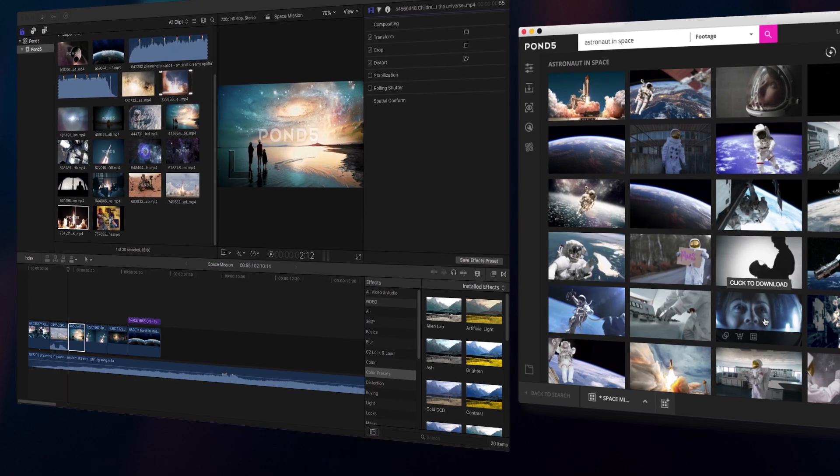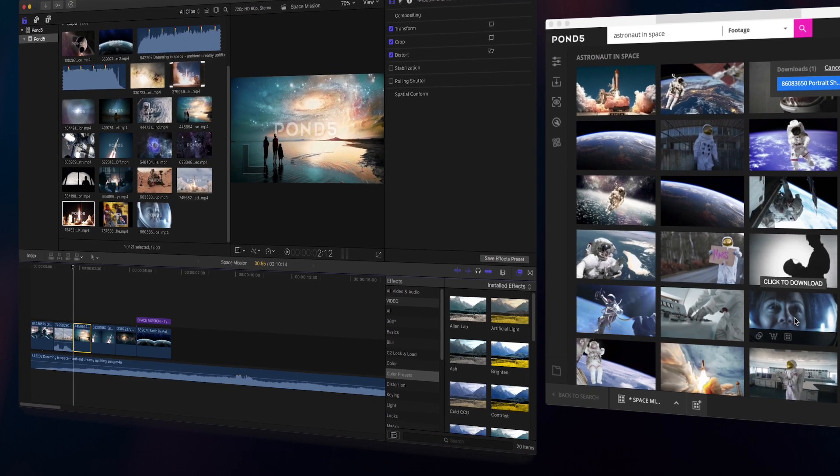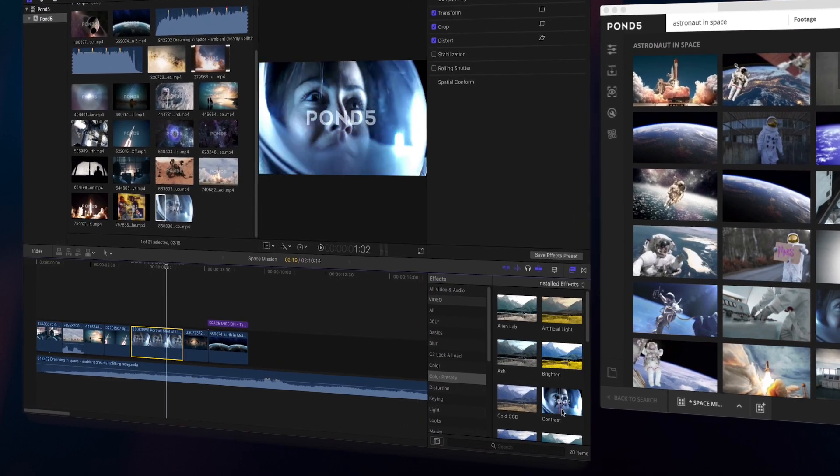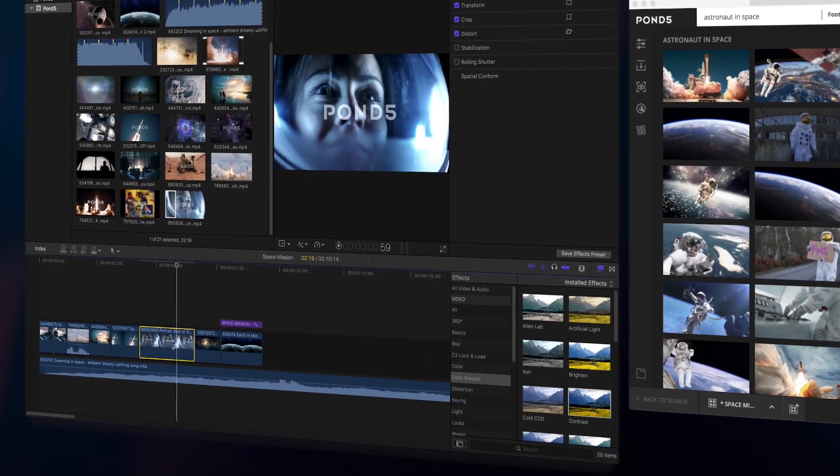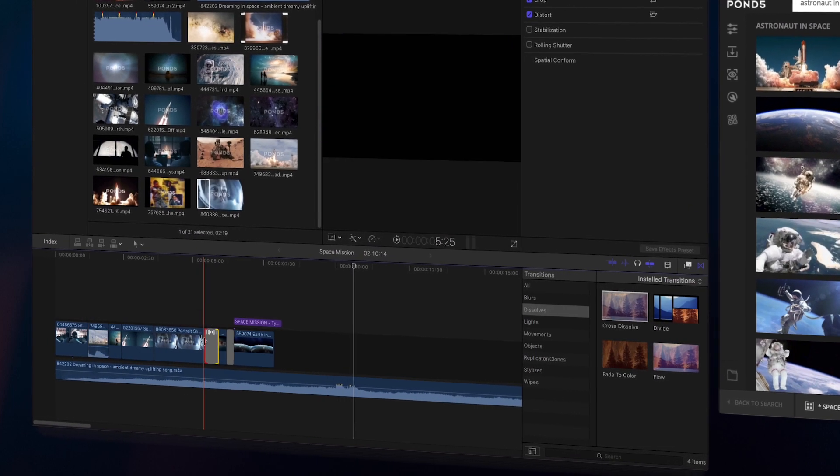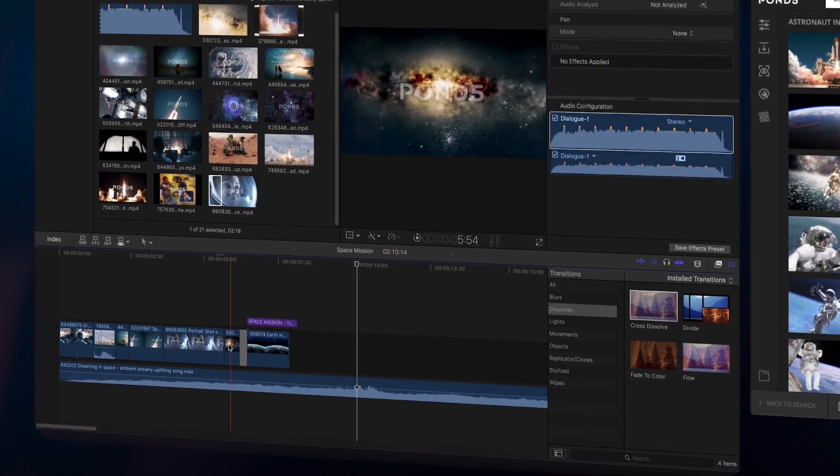Import previews into Final Cut Pro with a single click. You can then add effects and transitions to the clips in your timeline and edit as you go.